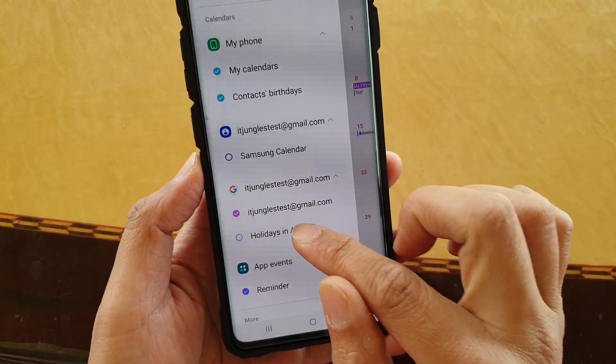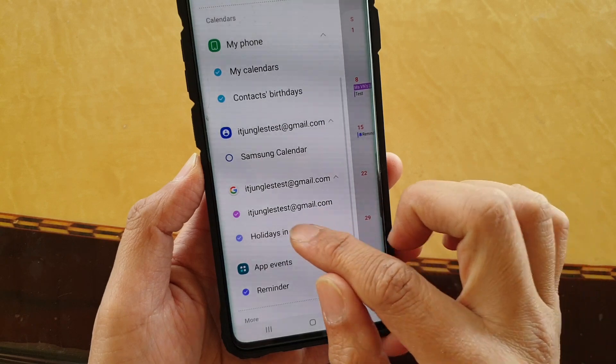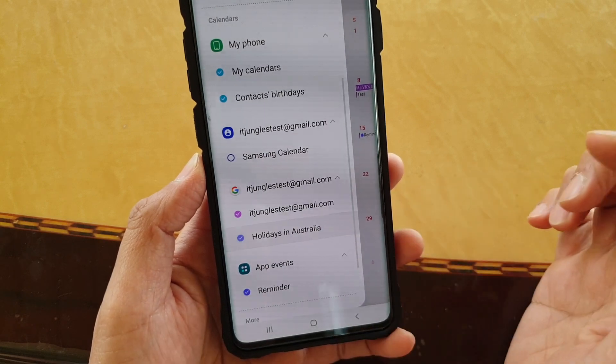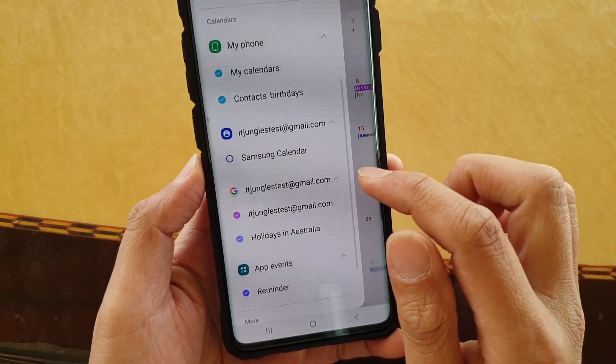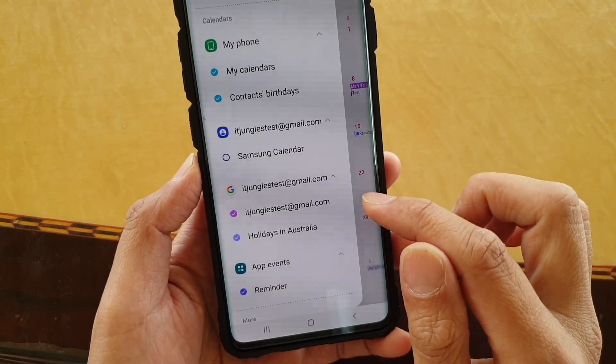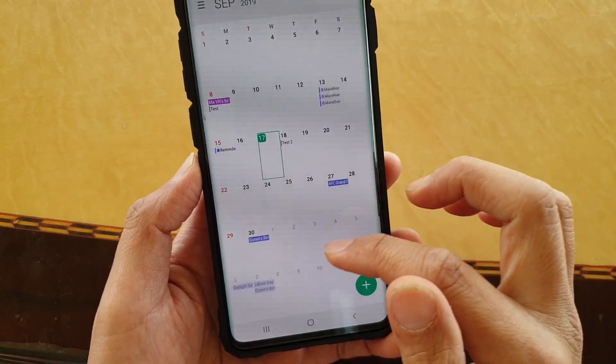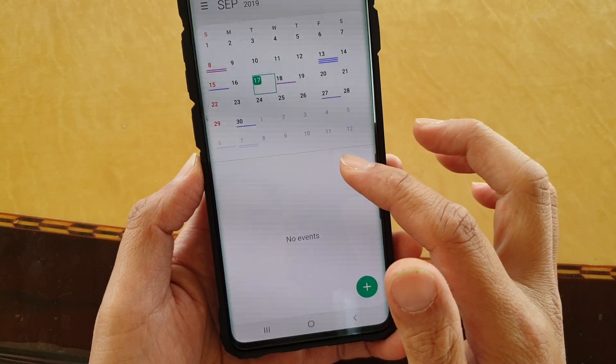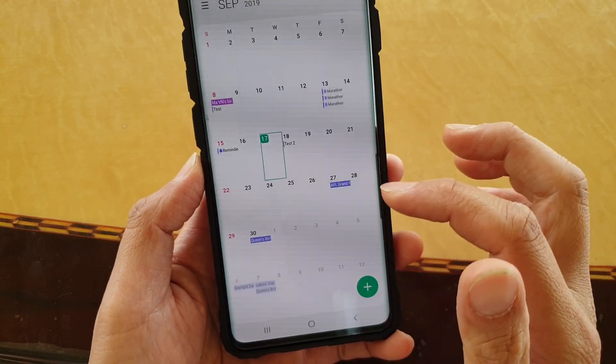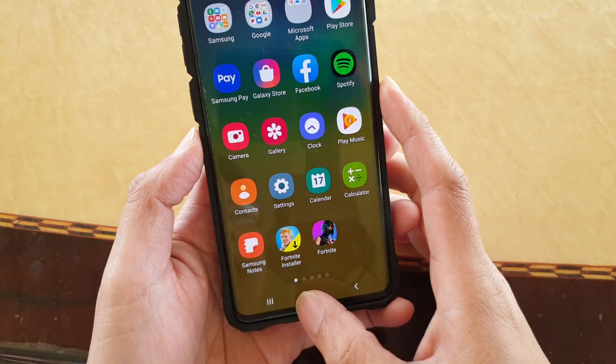You can also select Holidays, and it will show holiday events on your calendar as well. And that's it!